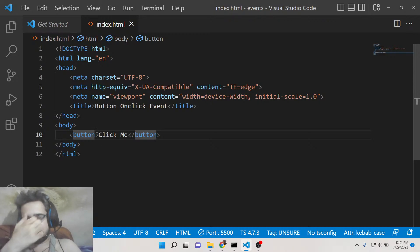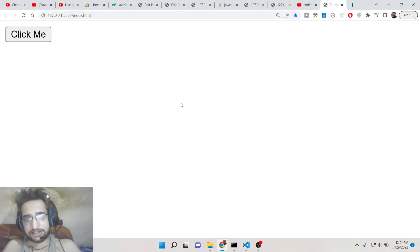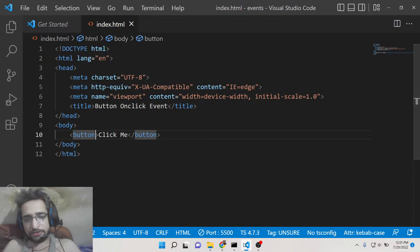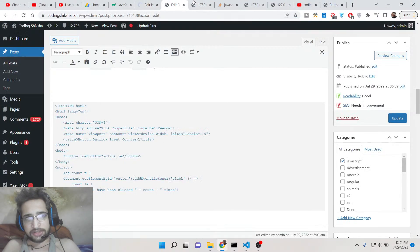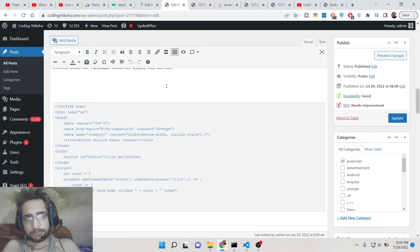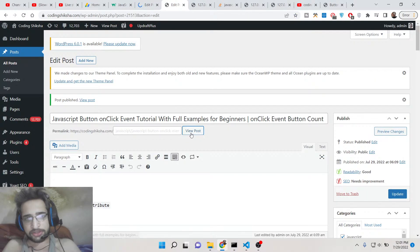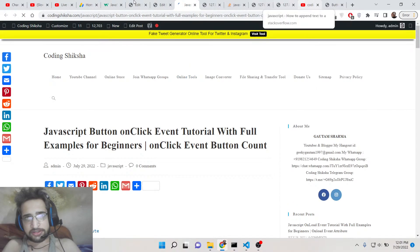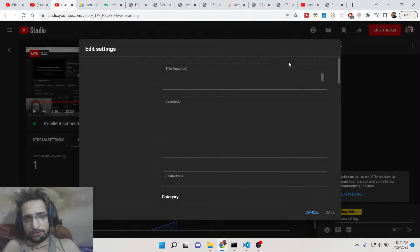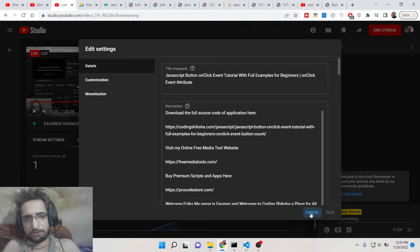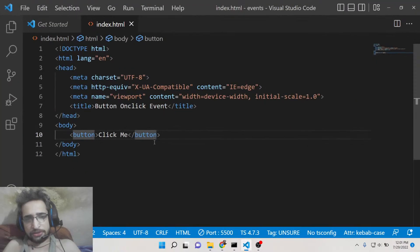There are three methods to attach an event handler, and I will be showing you all three with complete examples. If you want the full source code shown in this video, I have written a complete blog post on my tutorial website coding6sha.com. The link to that blog post will be in the description of this video so you can go there to copy-paste all the source code.